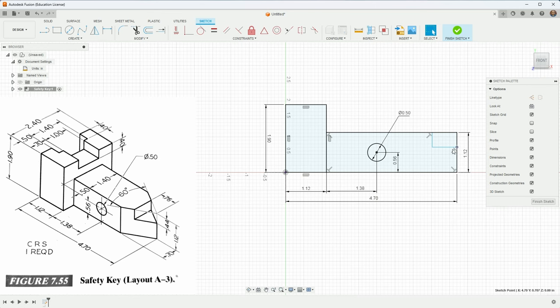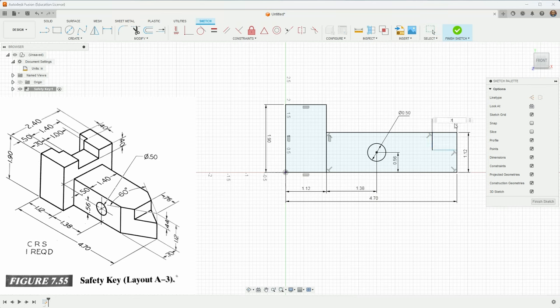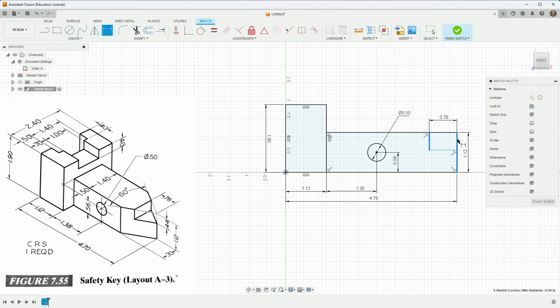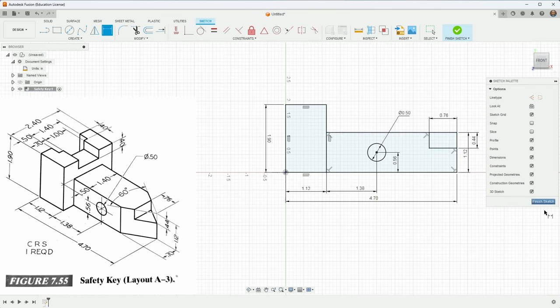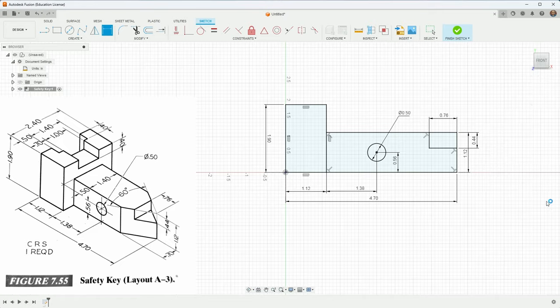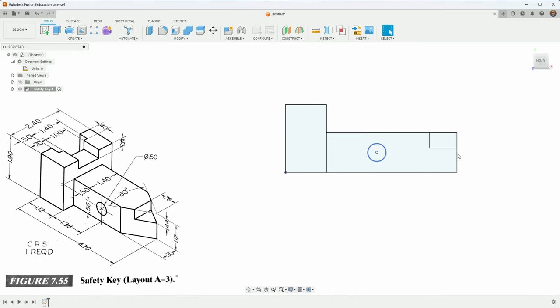This dimension here is going to be 0.76 and the distance from here to here is going to be 0.44. Okay, now I've got the actual silhouette.